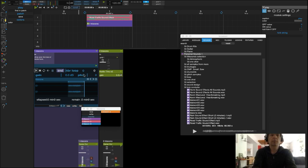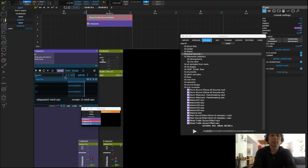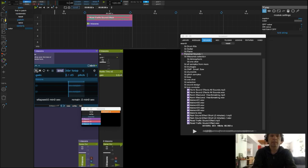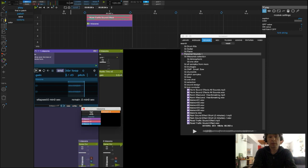Le dernier son étant moins fort que les autres, je vais remonter son gain avant d'effectuer la création du preset.